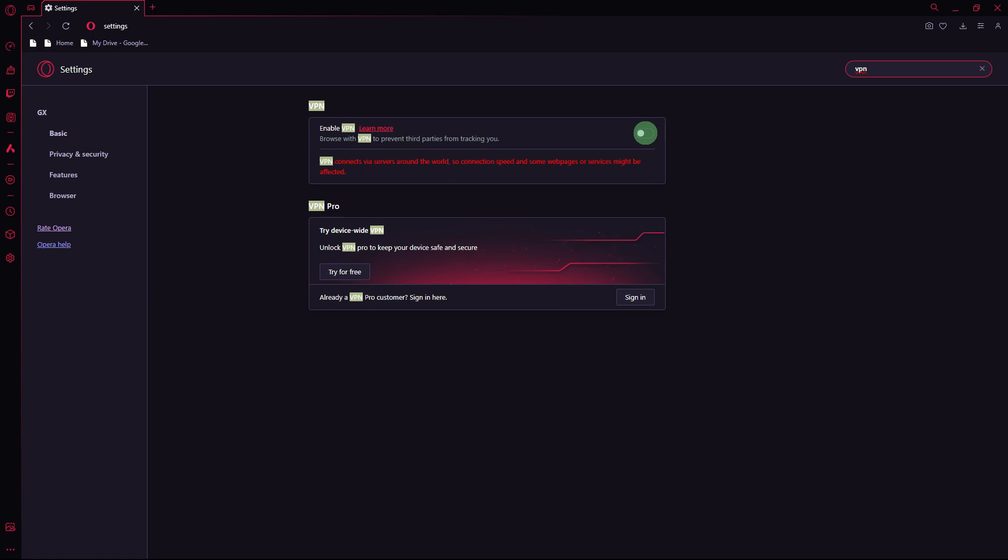Now check for background downloads. Ensure that there are no other applications or devices in your network consuming bandwidth with large downloads or updates.